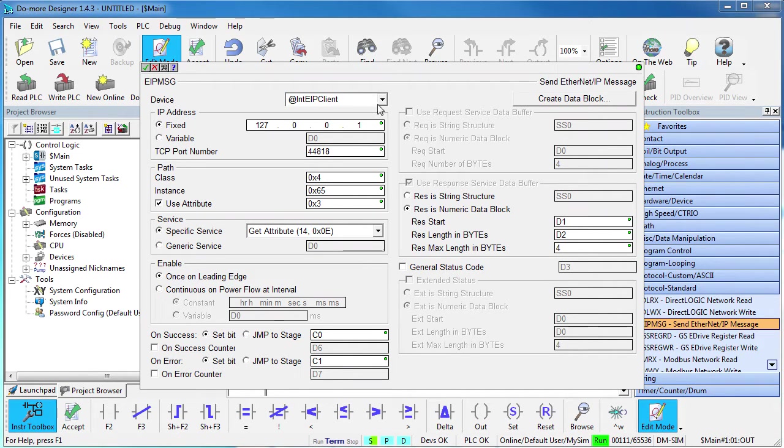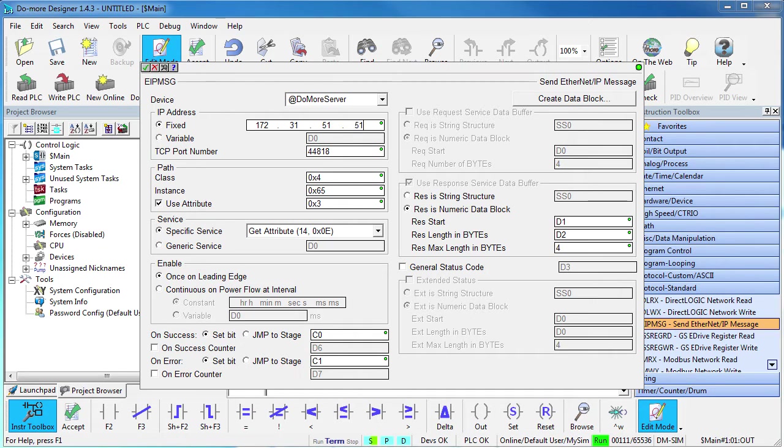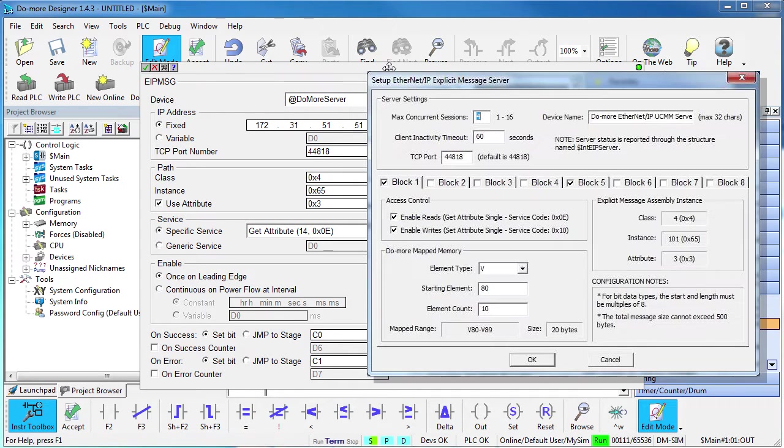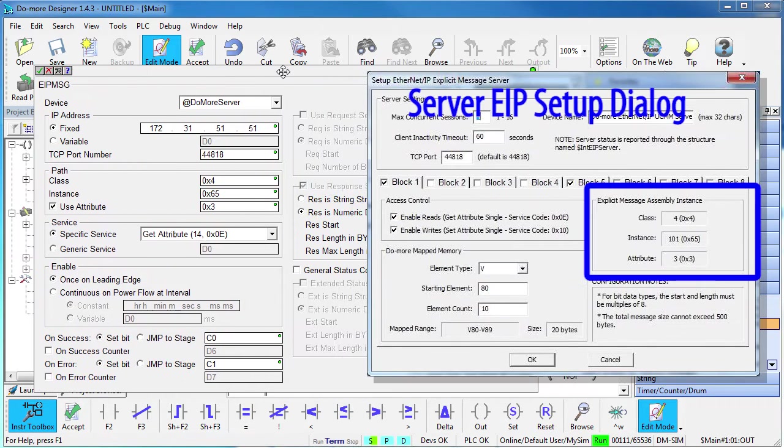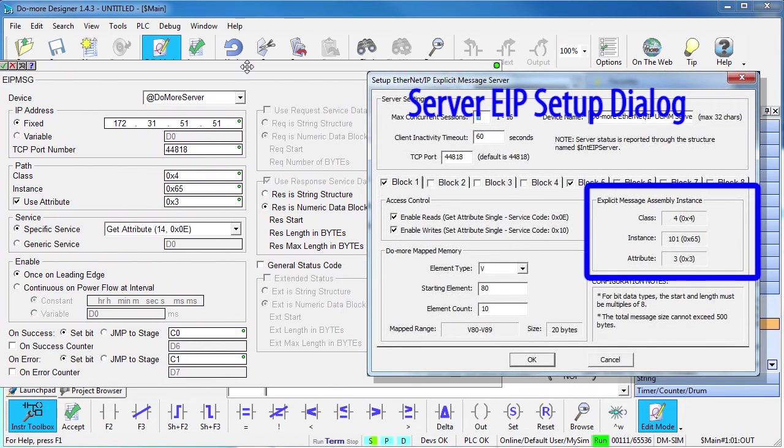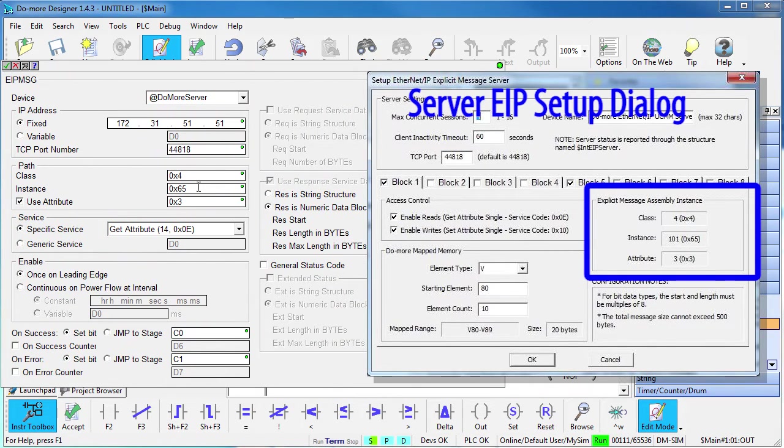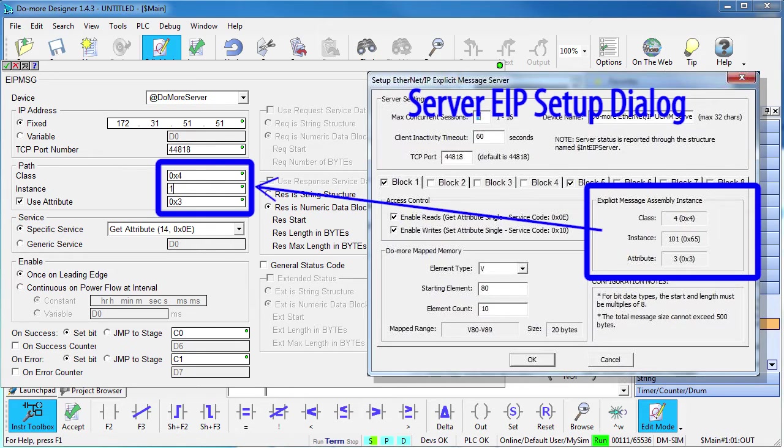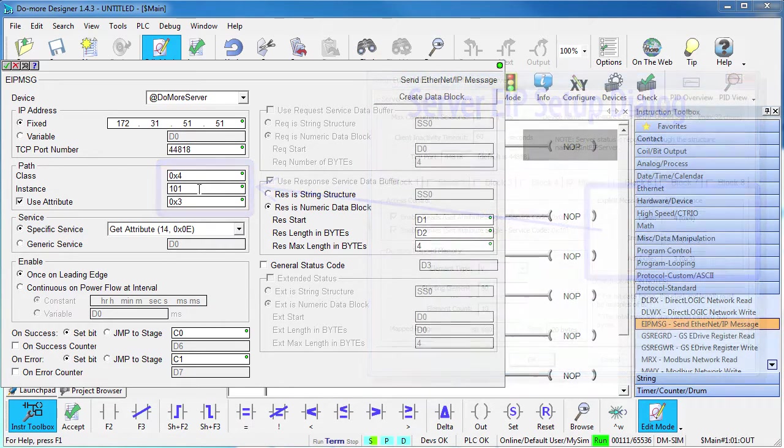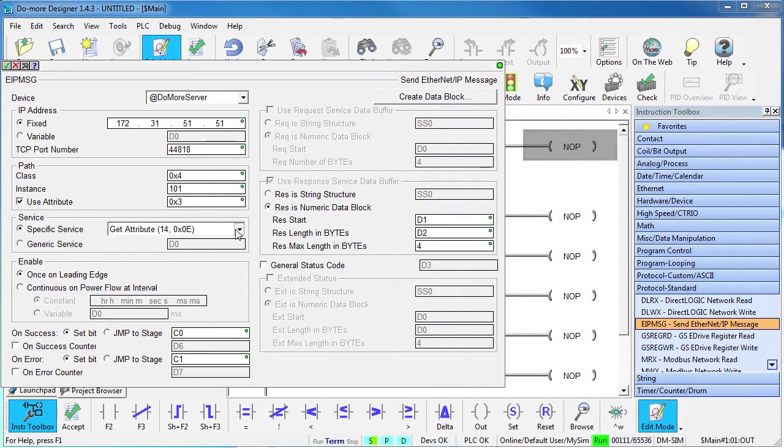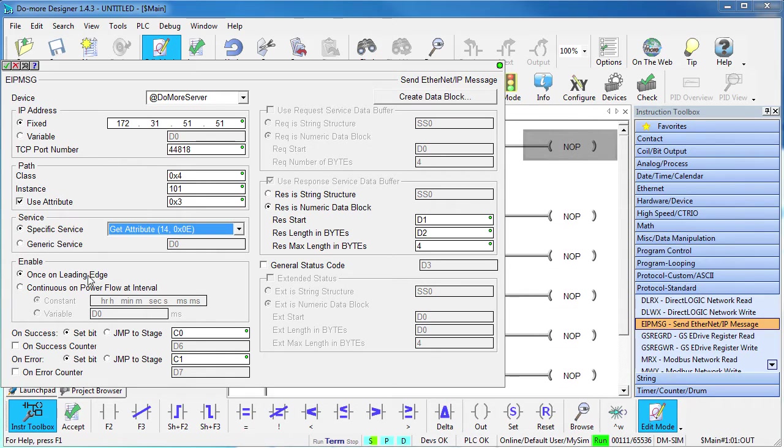We want to talk to our new Do-more server we just set up and he is at this IP address. Here is the Ethernet IP information from the V-block memory we had on the server – we just enter that here. And we want to get that block of memory from the server.